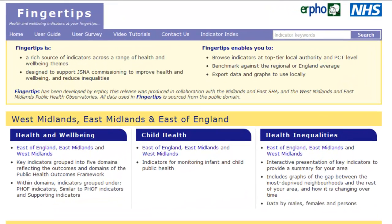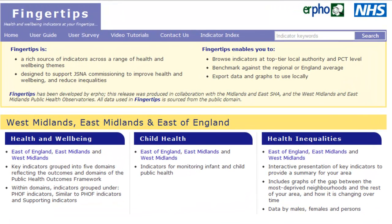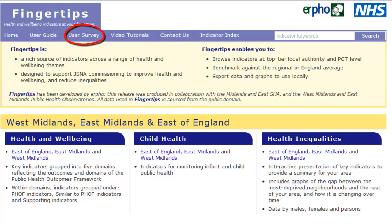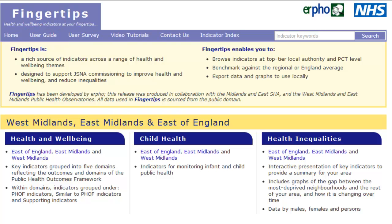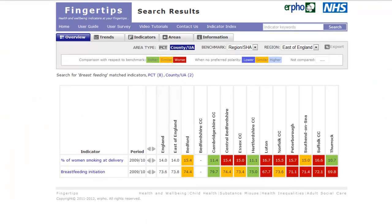If you'd like to ask a question or provide feedback, please send us an email via the contact us link, or complete the user survey on the Fingertips homepage. The user guide is a document which details each theme of Fingertips, explains the different views and aids understanding of the various graphs available. Indicator search allows you to find indicators that contain your specified keywords, for example, breastfeeding.